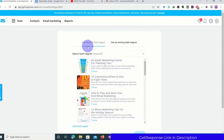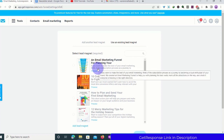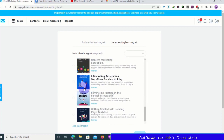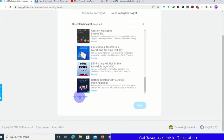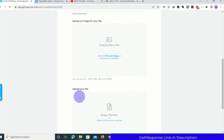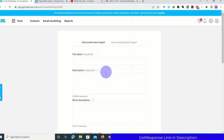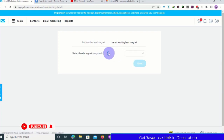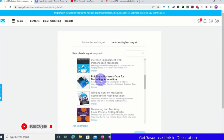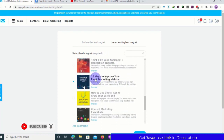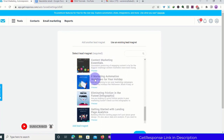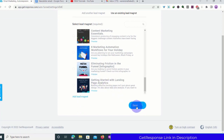From here you can choose a lead magnet provided by GetResponse, but I would not advise you to use that one. You need to create your own lead magnet, upload it, and click 'Add a Lead Magnet.' You can upload your image and file. Since I don't have one right now, I'll use an existing lead magnet — I'll choose '20 Ways to Improve Your Email Marketing Tactics' — and then click Save.